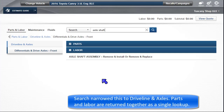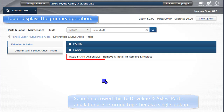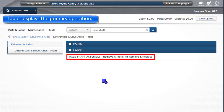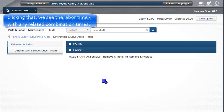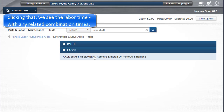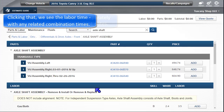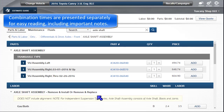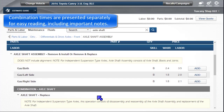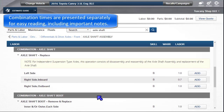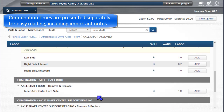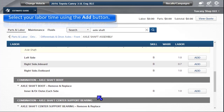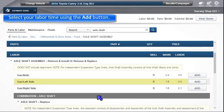Parts and labor are returned together as a single lookup. Labor displays the primary operation. Clicking on that, we can see the labor time along with any related combination times. Combination times are presented separately for easy reading, including important notes. Select your labor time using the Add button.